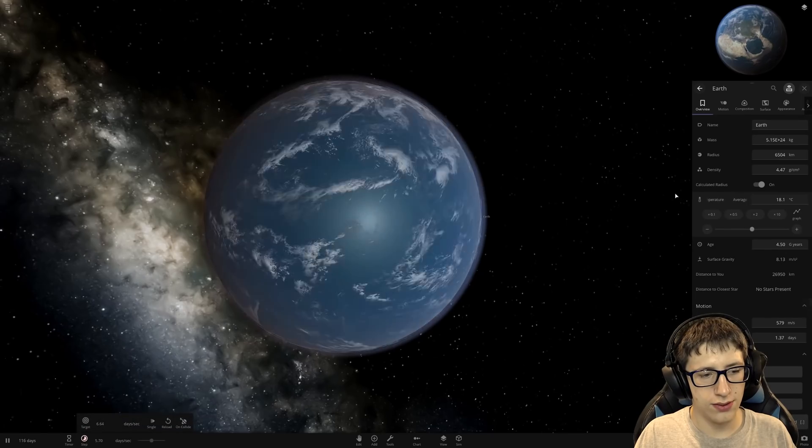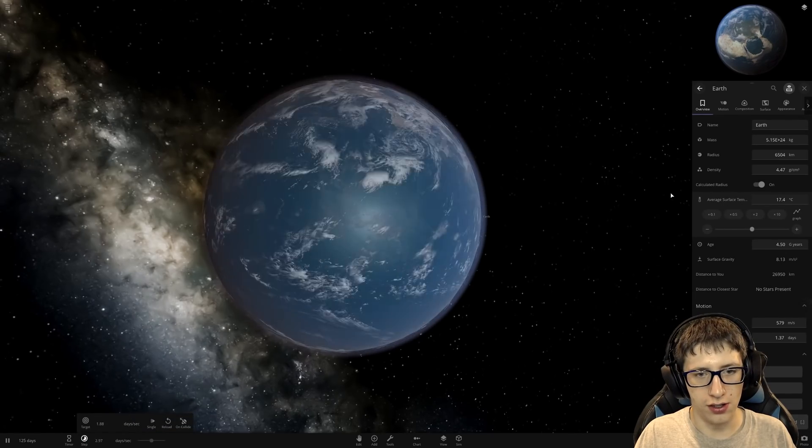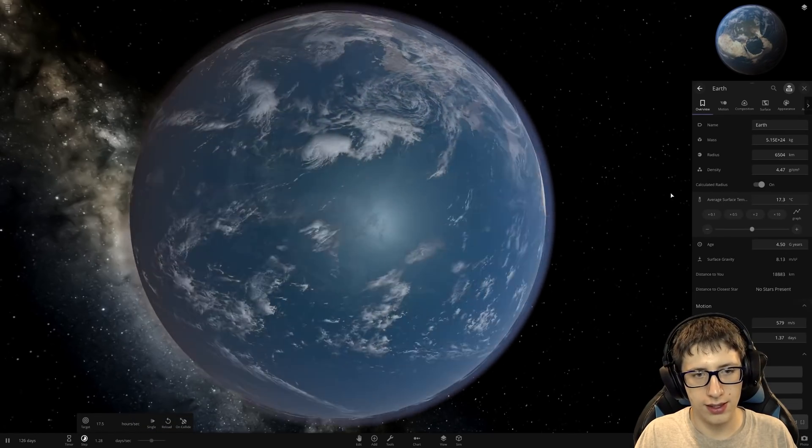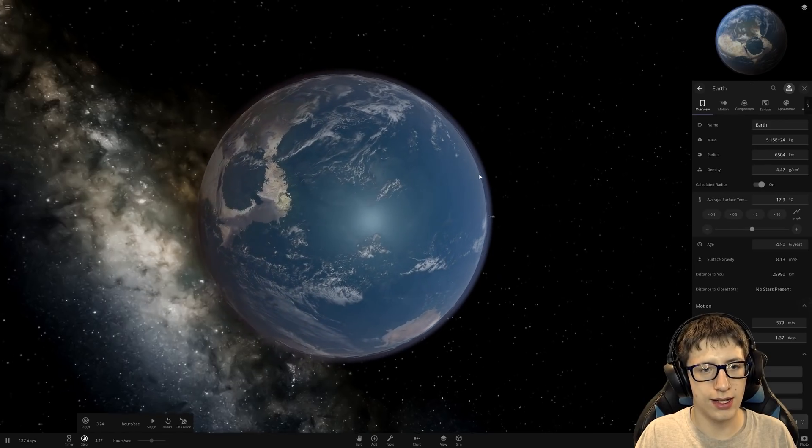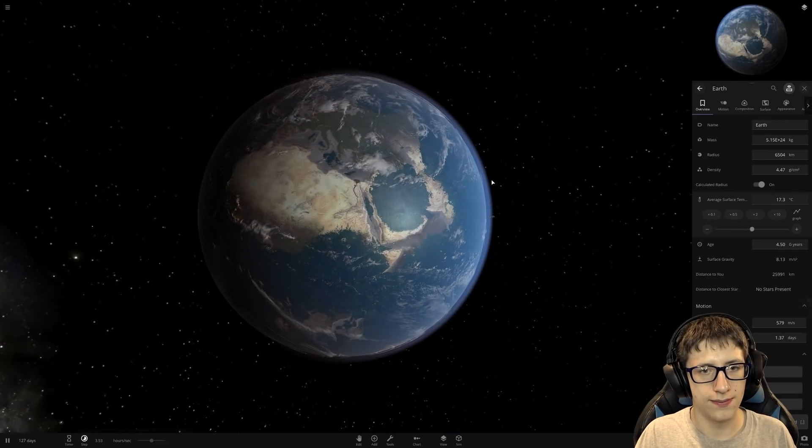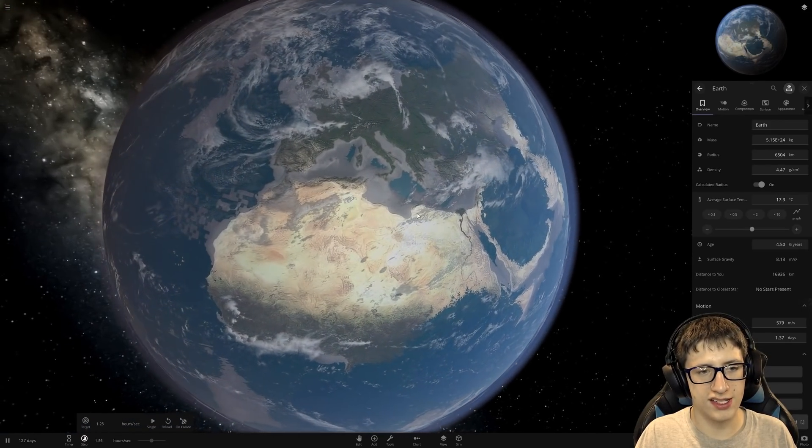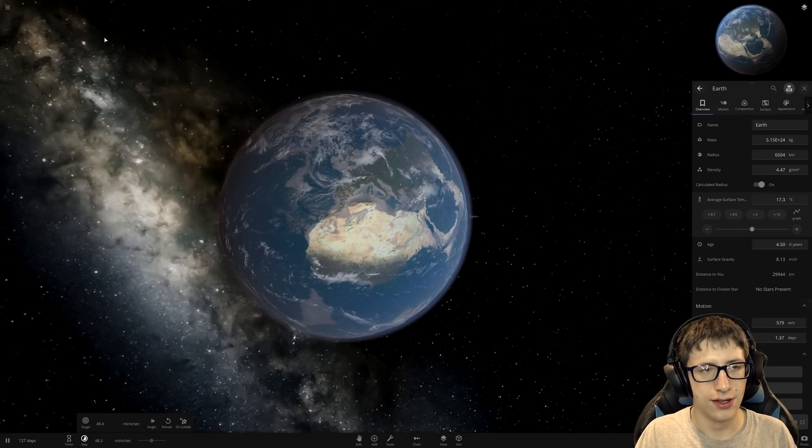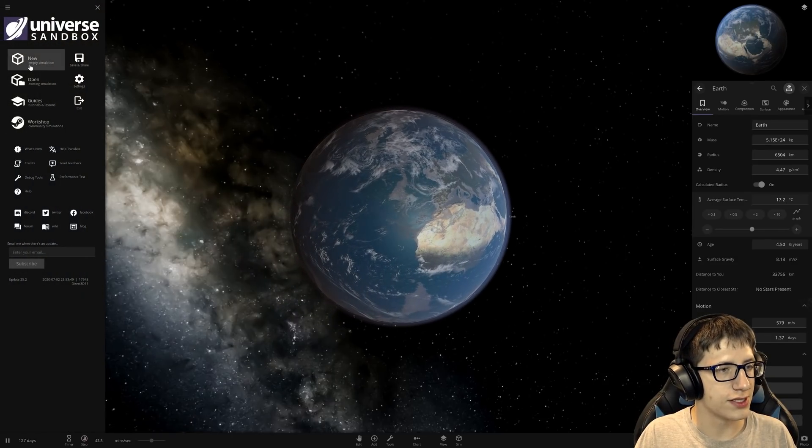Hmm. Let's give it a little bit of time. I mean, there is certainly more water. That is a lot of water. Very nice. Good job. Good job team.